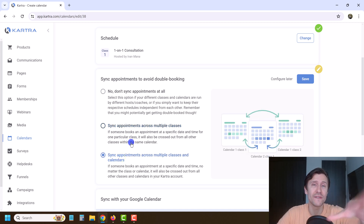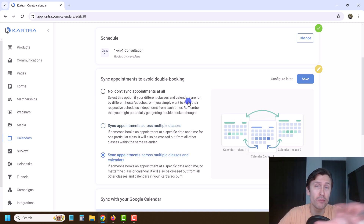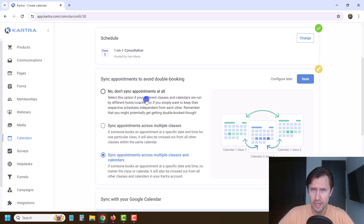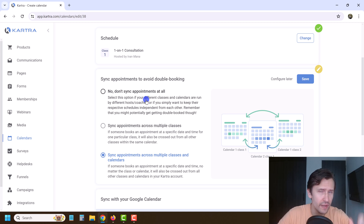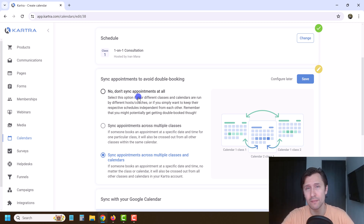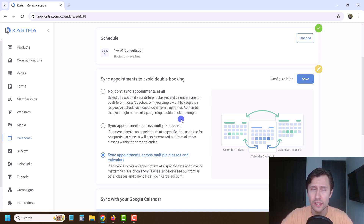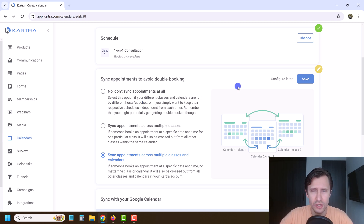If you have many different calendars — many different projects and events — but you are the only one offering consultations across all of them, you want to make sure they sync. So if somebody books at nine o'clock for your health calendar, people from your online marketing courses can't book for that same time. Even though they're different calendars and classes, you want to make sure they sync. This mainly matters if you're the only person, or you don't have many people helping you.